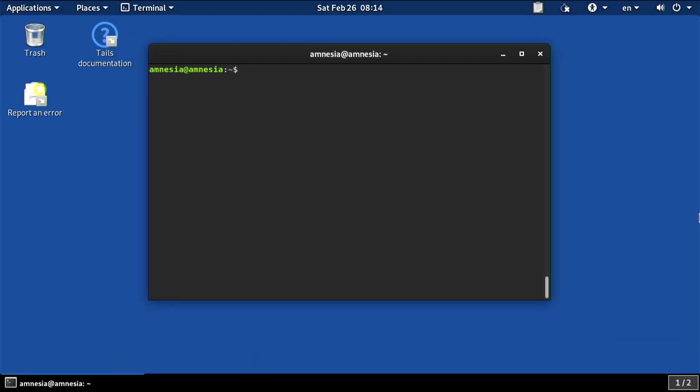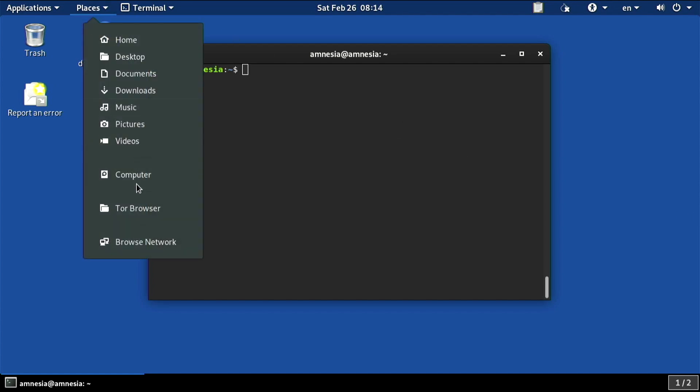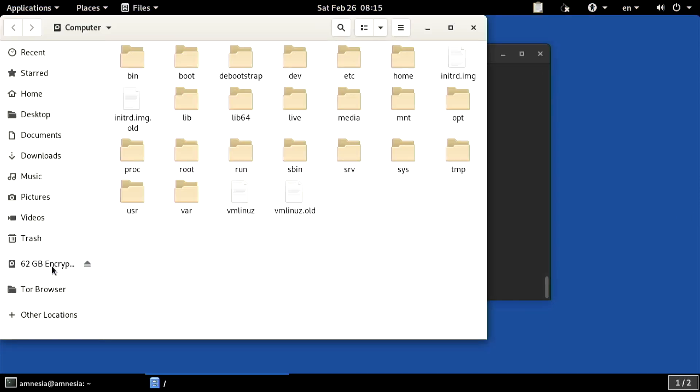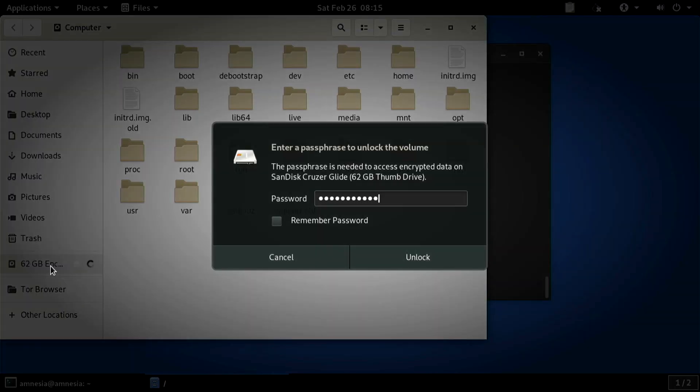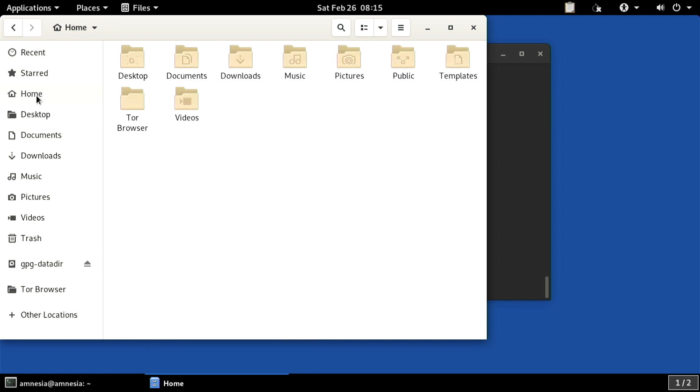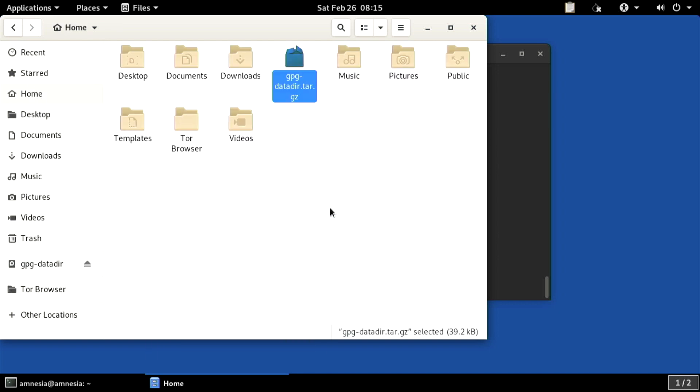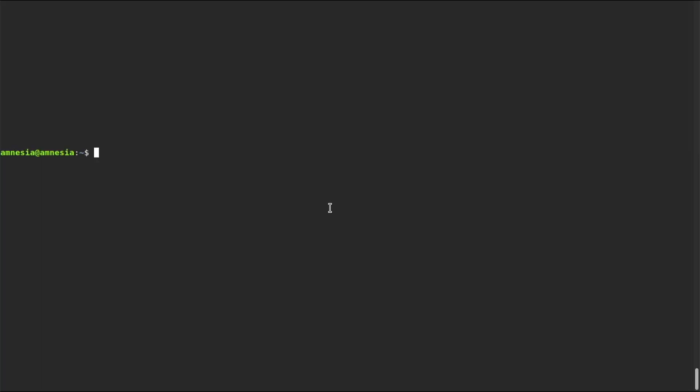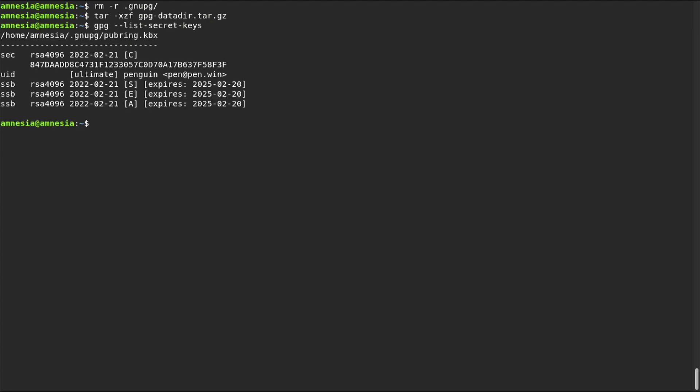We are ready to flash our keys into the YubiKey. To do this, I need to restore my GPG data directory from the LUKS encrypted volume that we created last time. Please remember to delete the existing GPG directory first. Good. Everything is exactly as we left it. A master certifying key and the three subkeys for signing, encryption, and authentication.